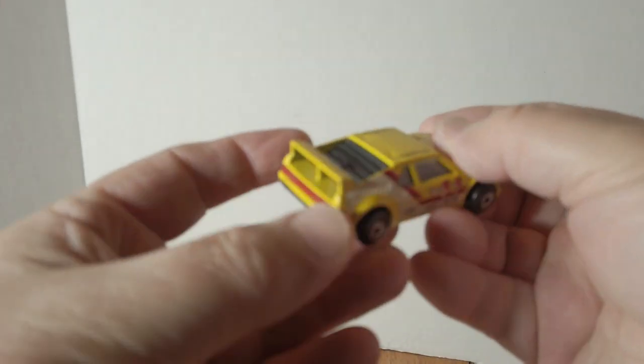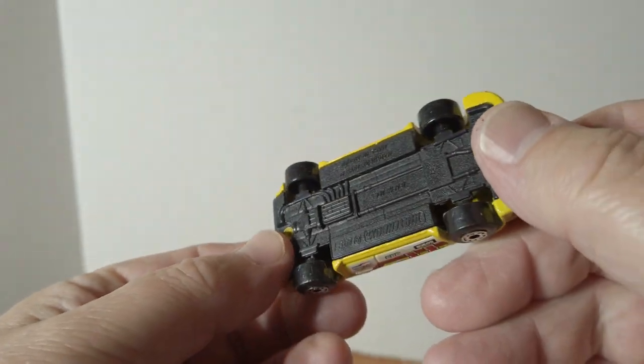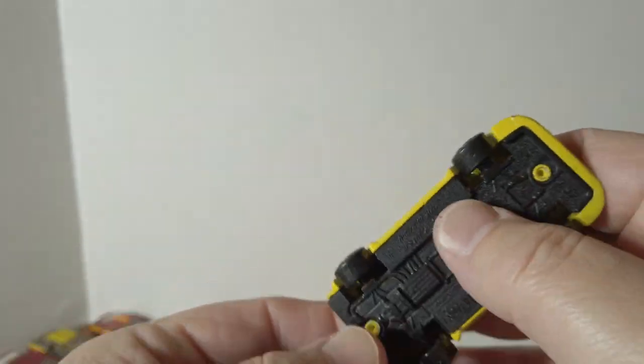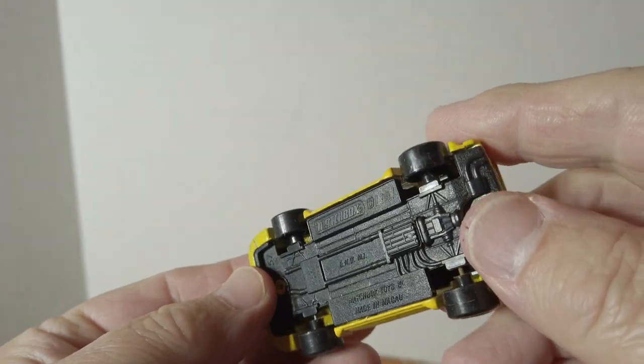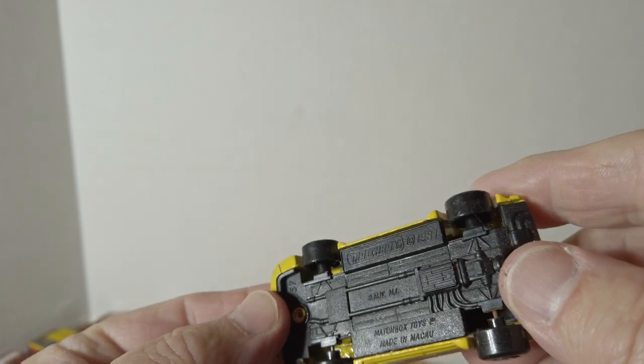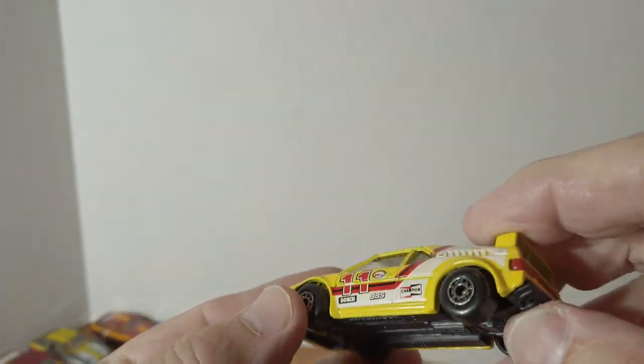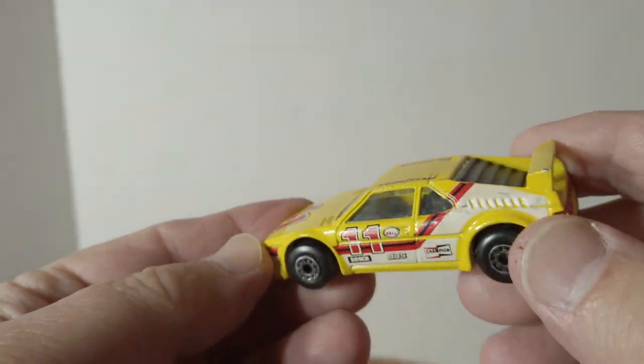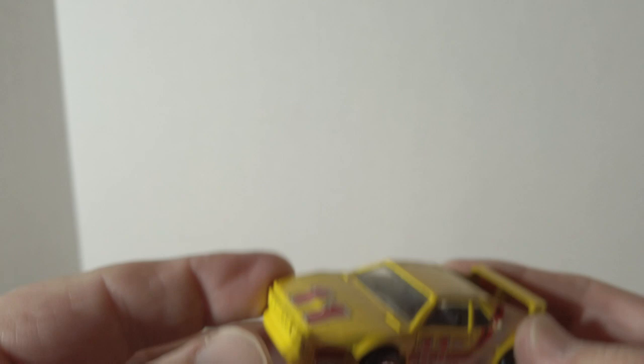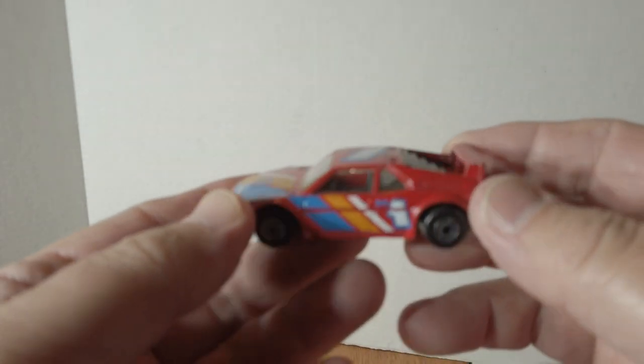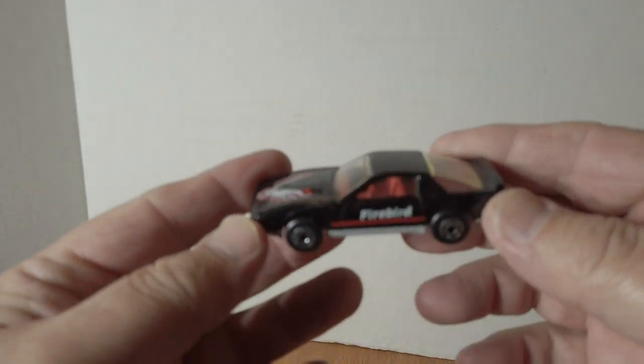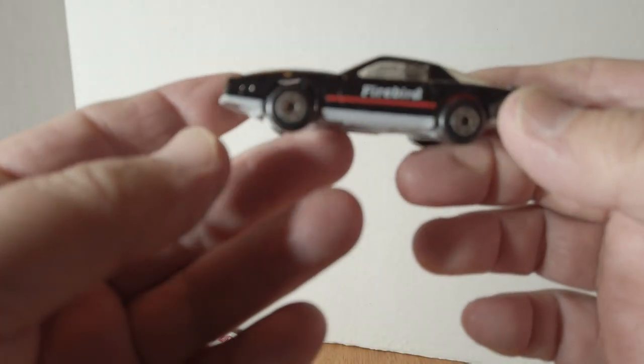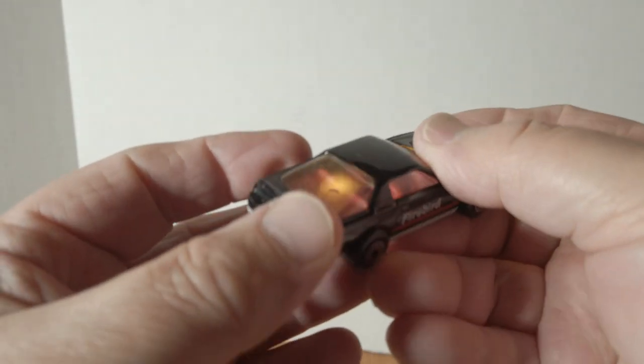Mercedes 500SL. BMW, and they call that M1. Maybe that was a mid-engine car. There's another version of it here in red. And another Firebird Turbo.